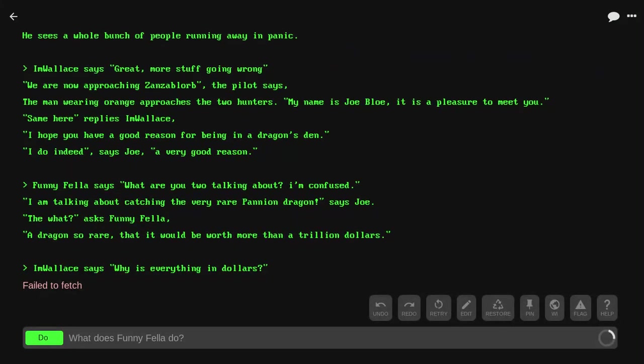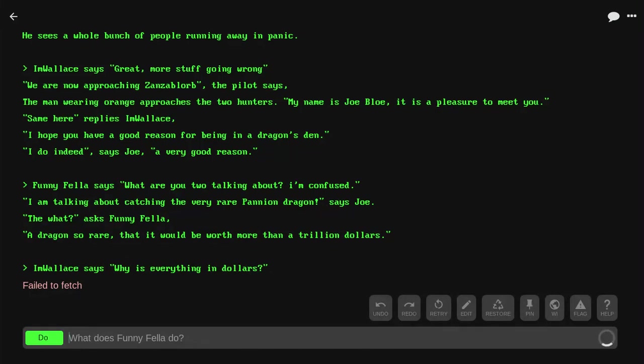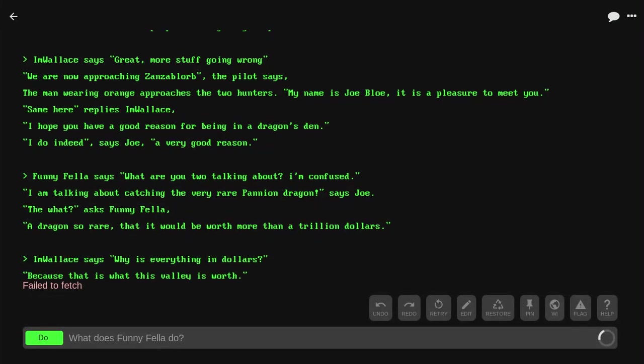Funnyfella says, 'What are you talking about? I'm confused.' 'I'm talking about catching a very rare Panion dragon,' says Joe. 'The what?' asks Funnyfella. 'A dragon so rare it could be worth more than a trillion dollars.'